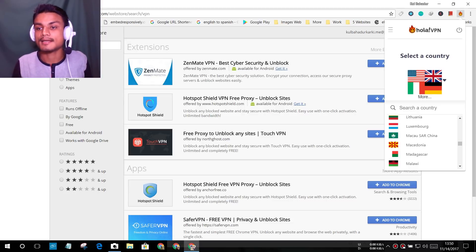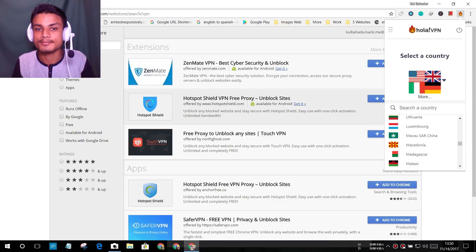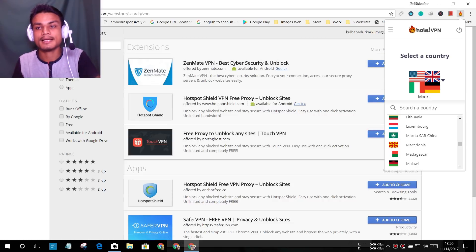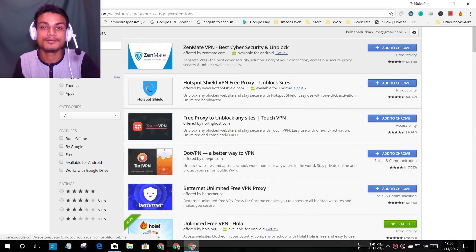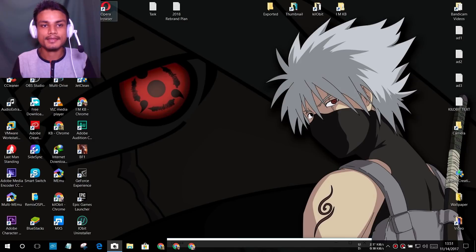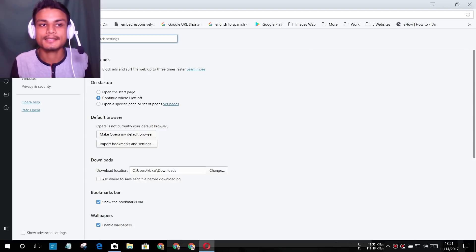Just select your country and browse — you are free to browse. If you don't like Hola VPN, you can use any VPN extension on Google Chrome. So that was Google Chrome. Now let's go to the Opera browser, because this one is better at VPN.